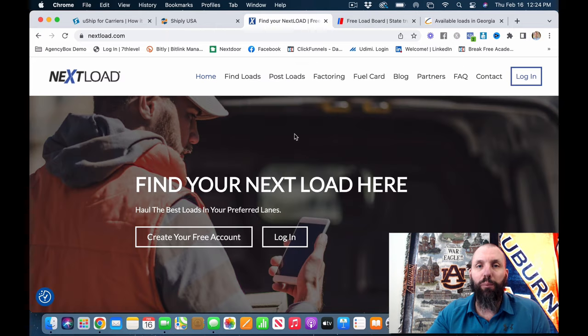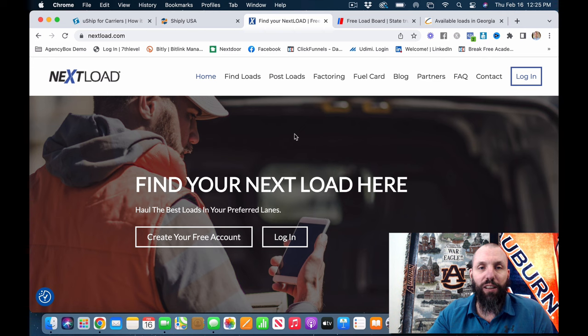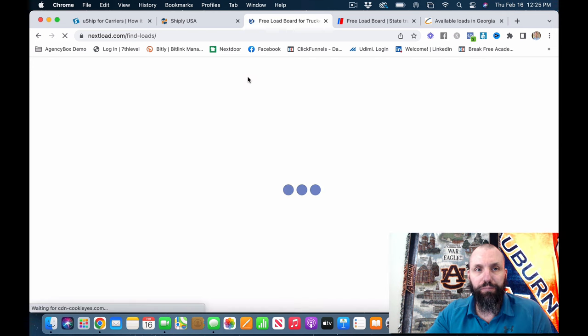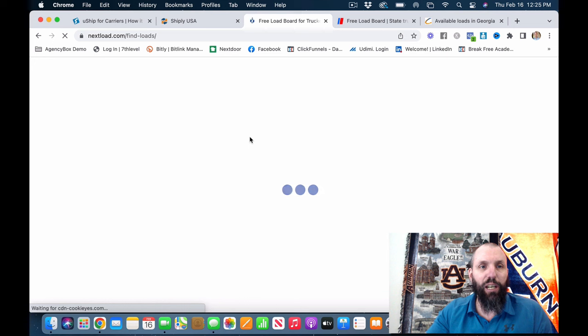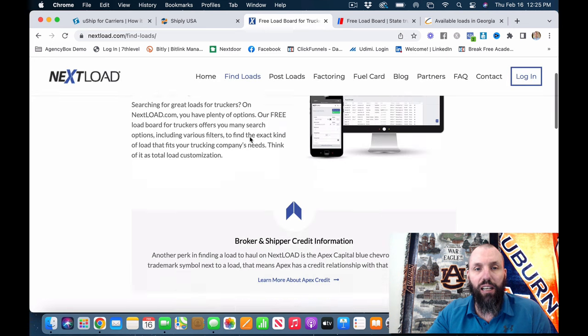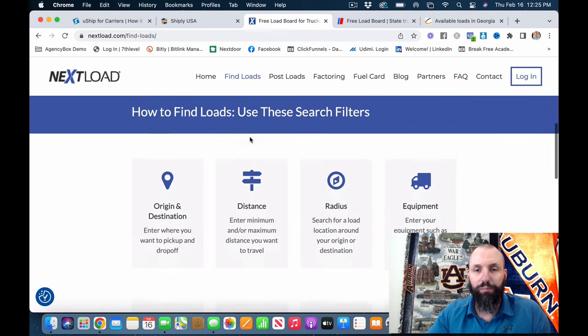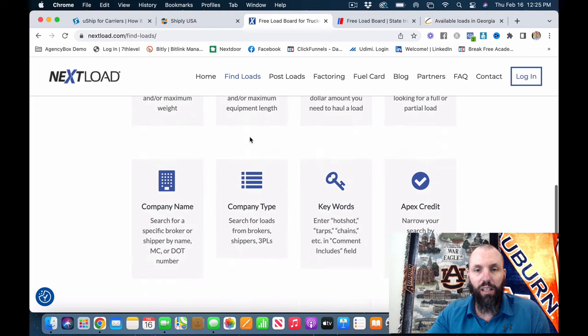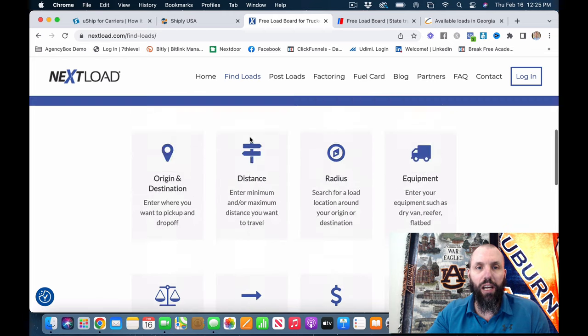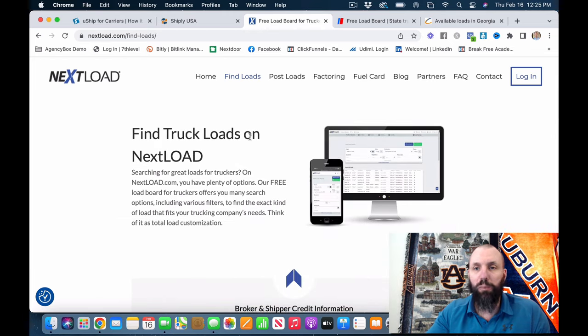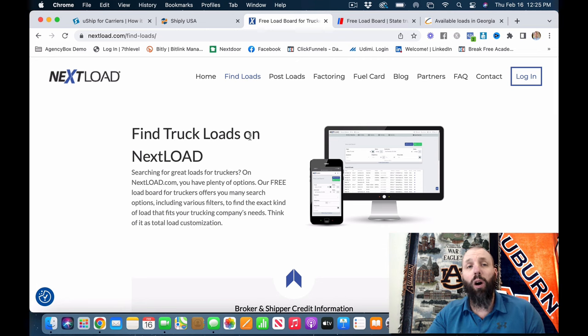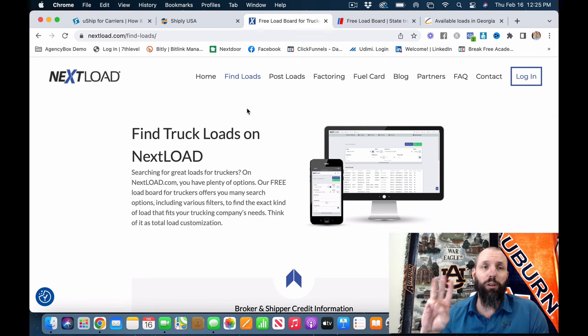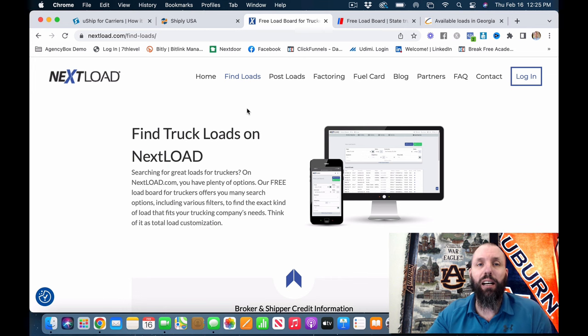Number three is going to be Next Load. This one, they're going to want me to sign up for things. So let me see if I can find loads here. This is going to be nextload.com. This is going to be a similar situation where you can do vans, box trucks. You can go all the way up to semi trucks. So number three is going to be nextload.com.